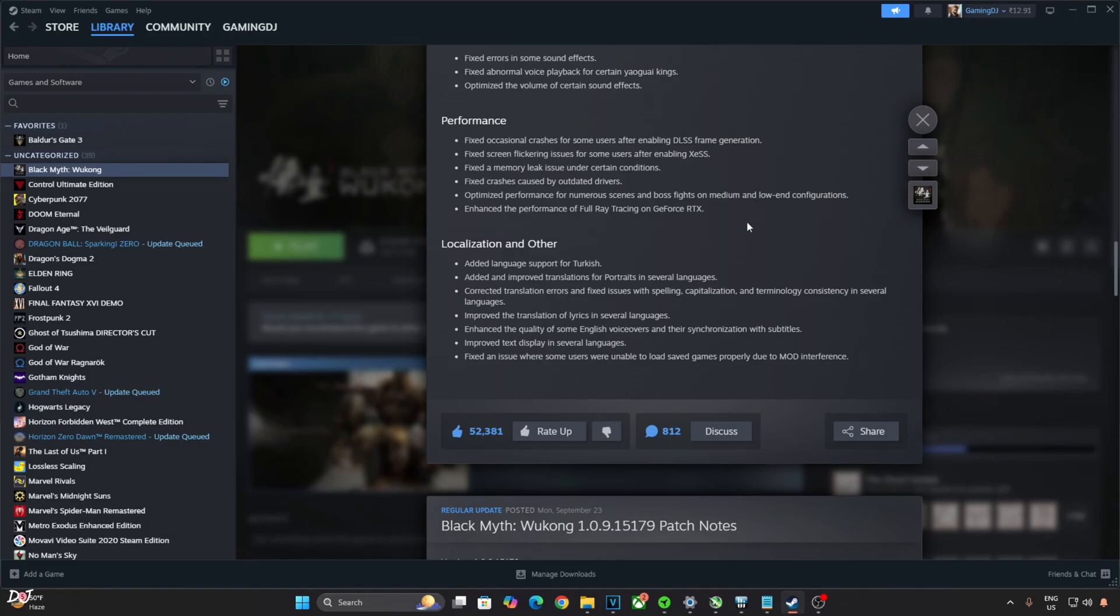Unfortunately, this game still does not support FSR 3.1. This means we cannot use DLSS or XESS upscale in conjunction with FSR frame generation. There is one problem with the official FSR frame generation implementation in this game.